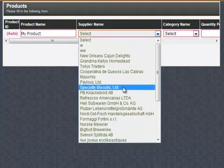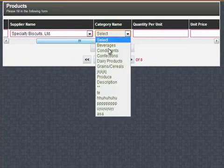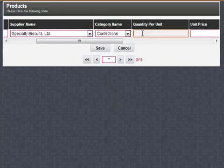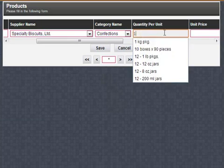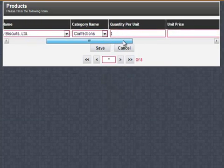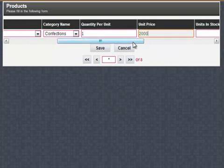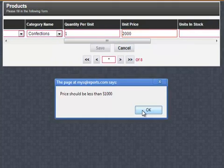We can also insert new records by choosing a category name. Let's make the price $2,000 and click Save.